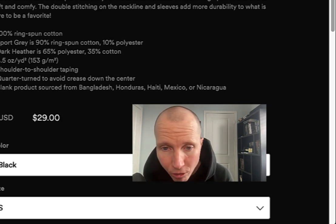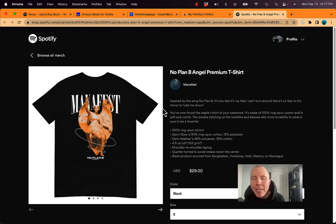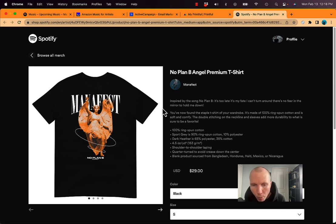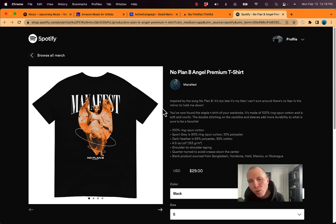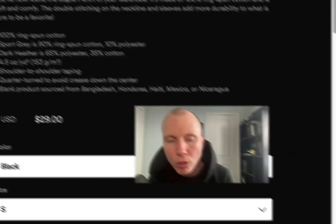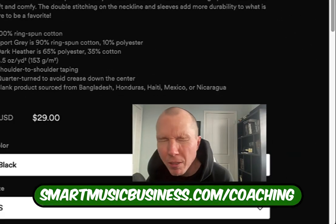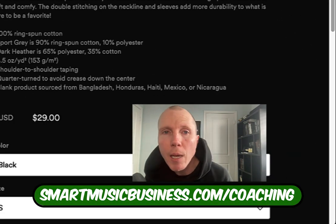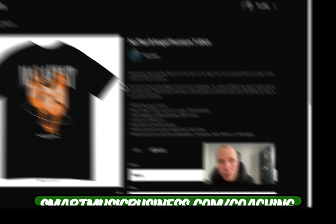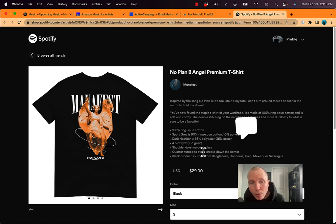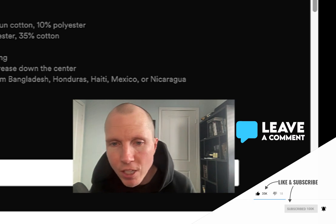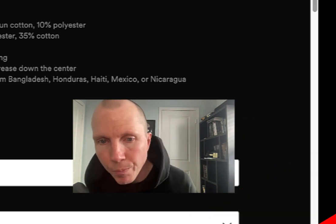If you need help setting this stuff up, definitely get ahold of one of our coaches, book a call with us, join our Spotify challenge. If you want to ask questions or go to smartmusicbusiness.com/coaching, and we'll help set some of this stuff up with you. If it seems overwhelming or you need a walkthrough, but these are the best tools. I hope they helped you out. I'll see you in the next video.